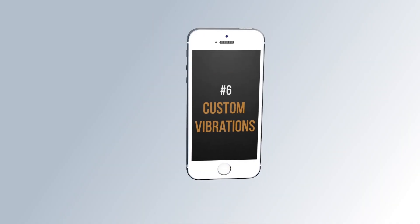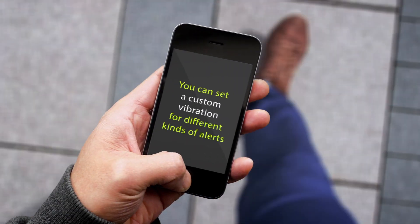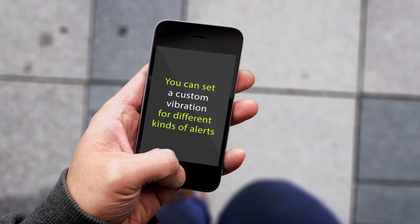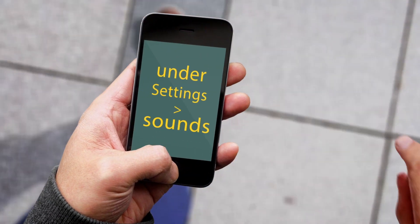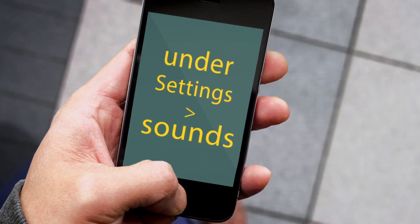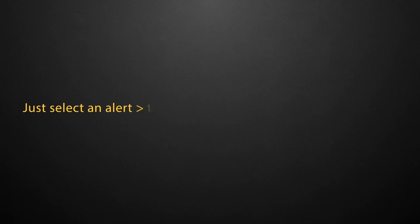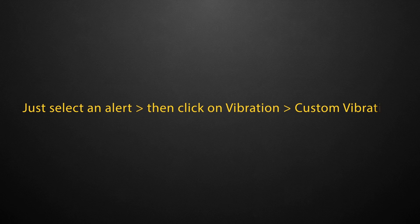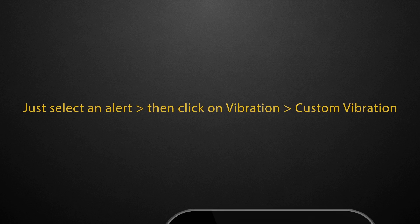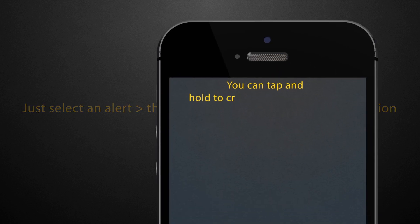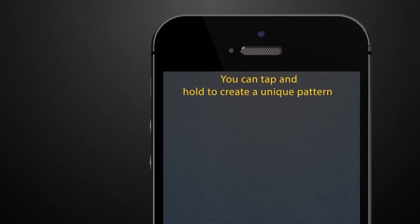Number 5. Custom Vibrations. You can set a custom vibration for different kinds of alerts under Settings and Sounds. Just select an alert, then click on Vibration, then Custom Vibration. You can tap and hold to create a unique pattern.